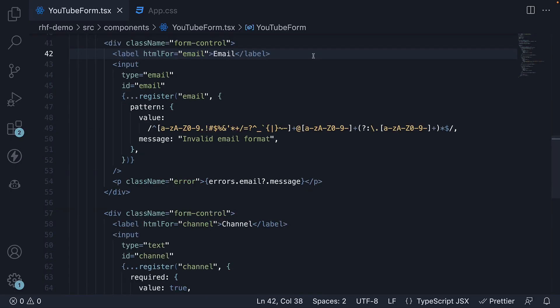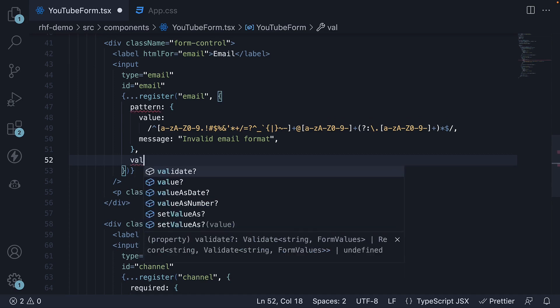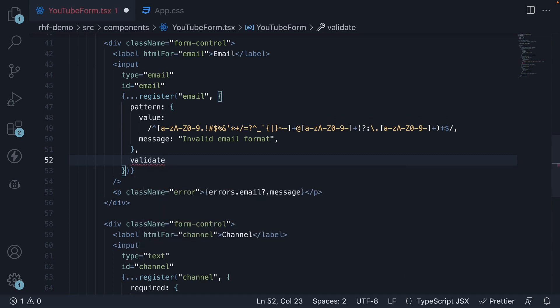To add a custom validation, we add a key value pair to the options object passed into the register function. The key is called validate and this is going to be a function.